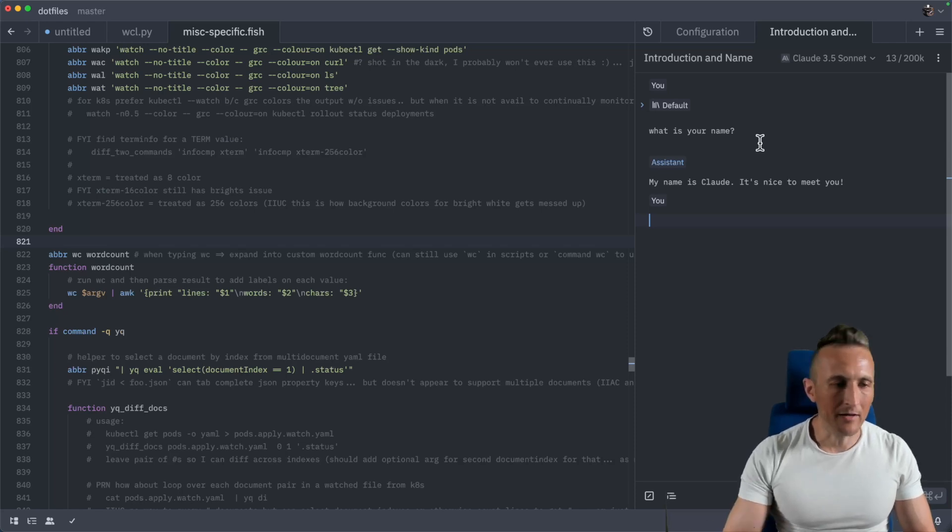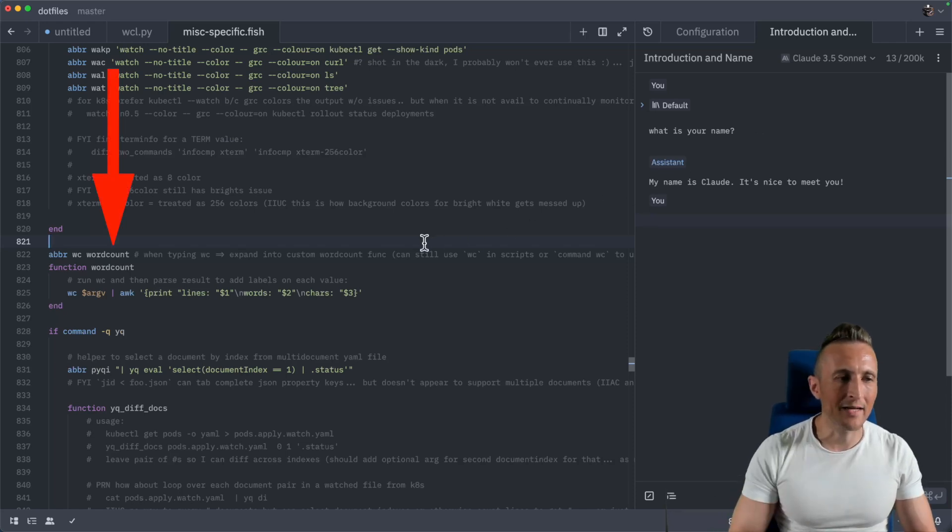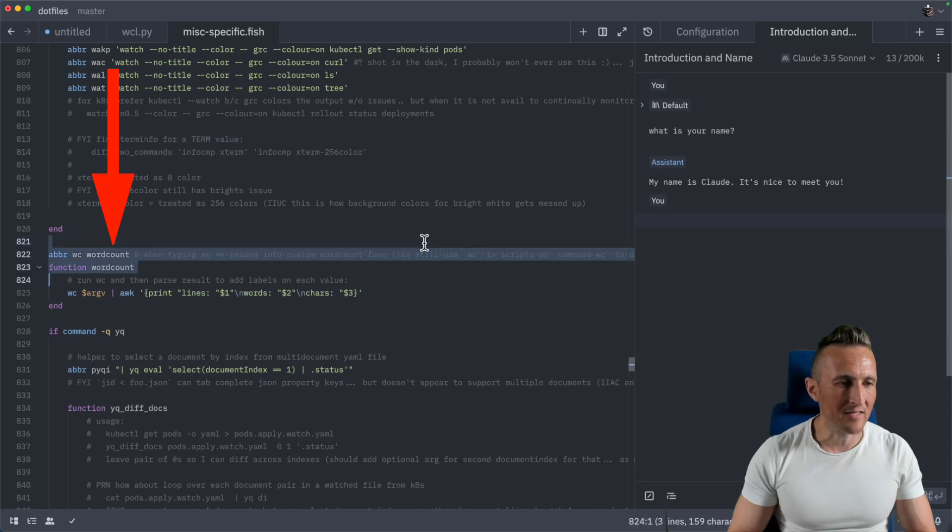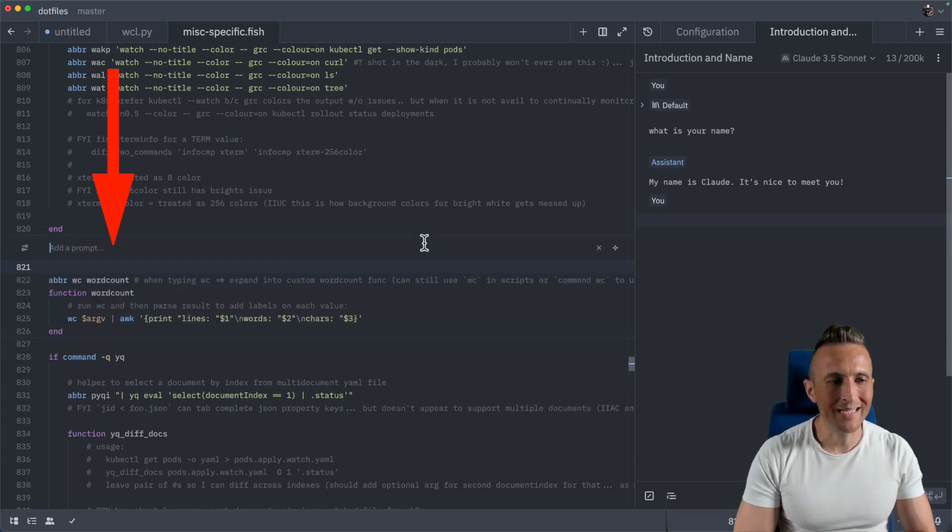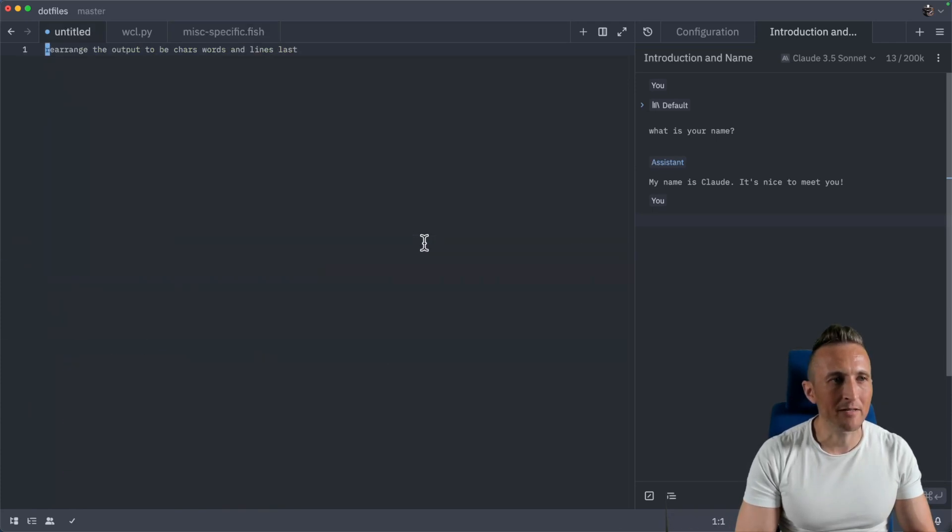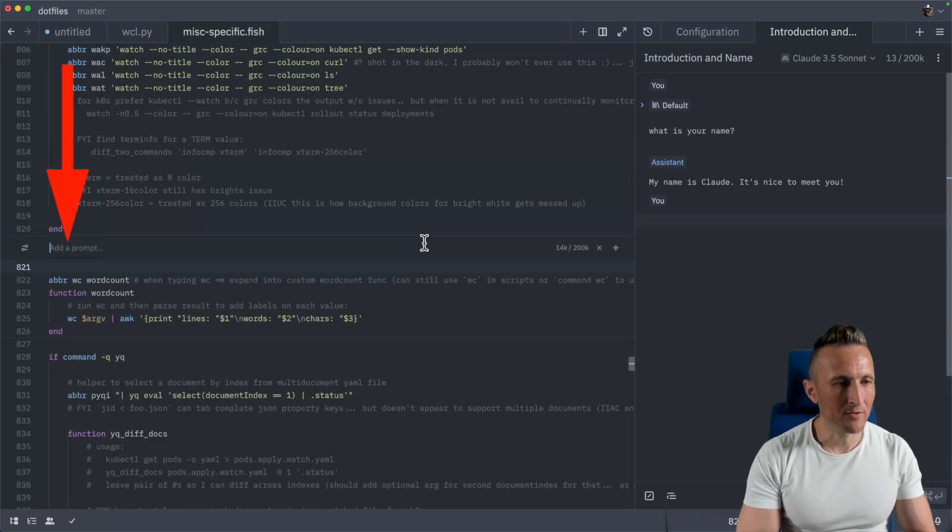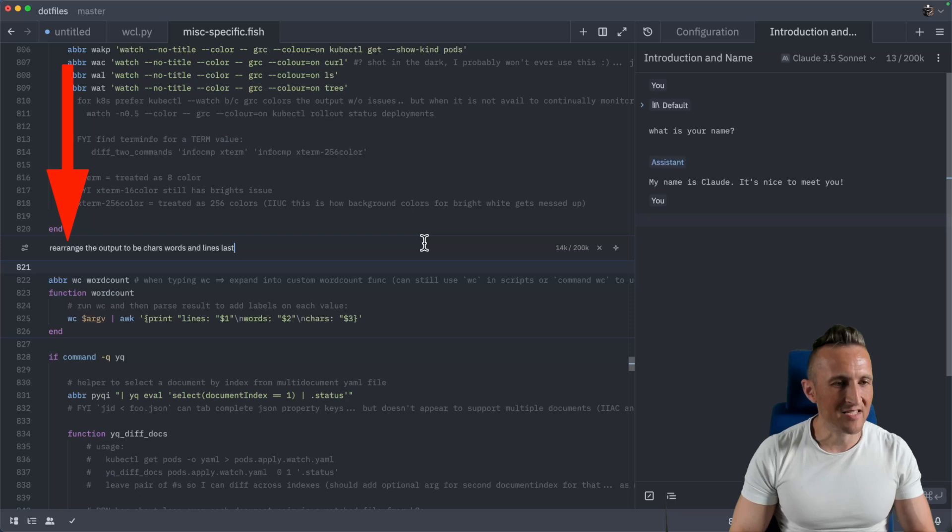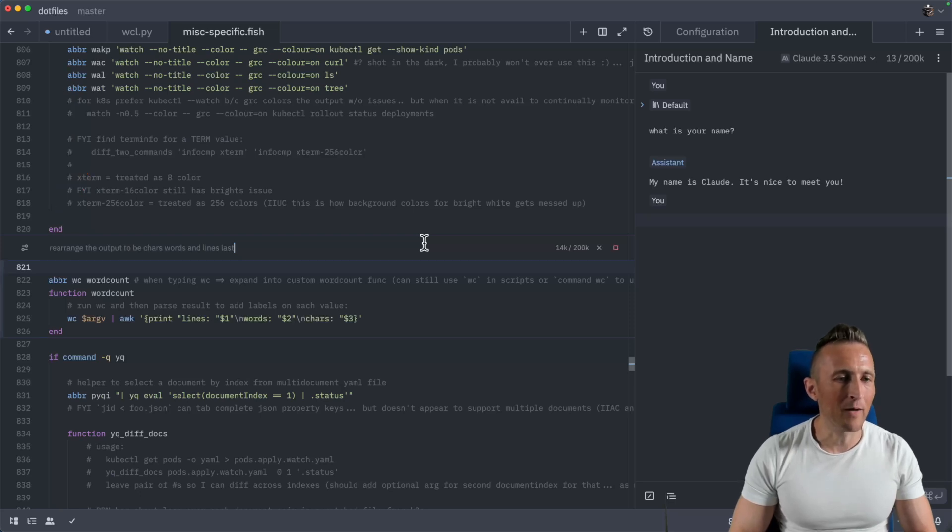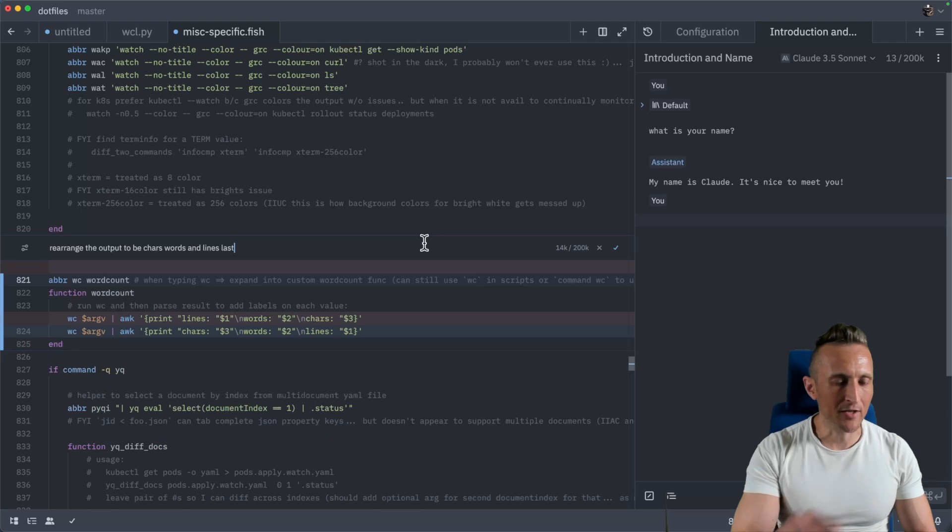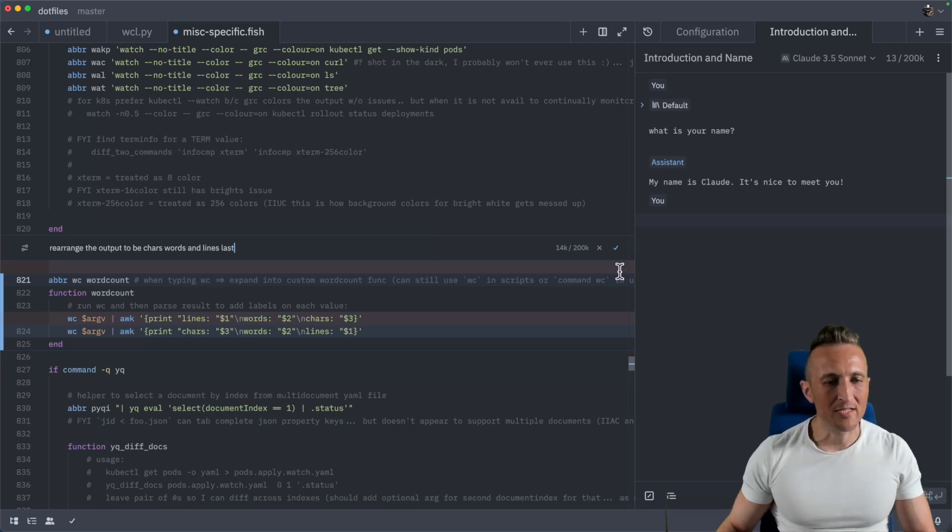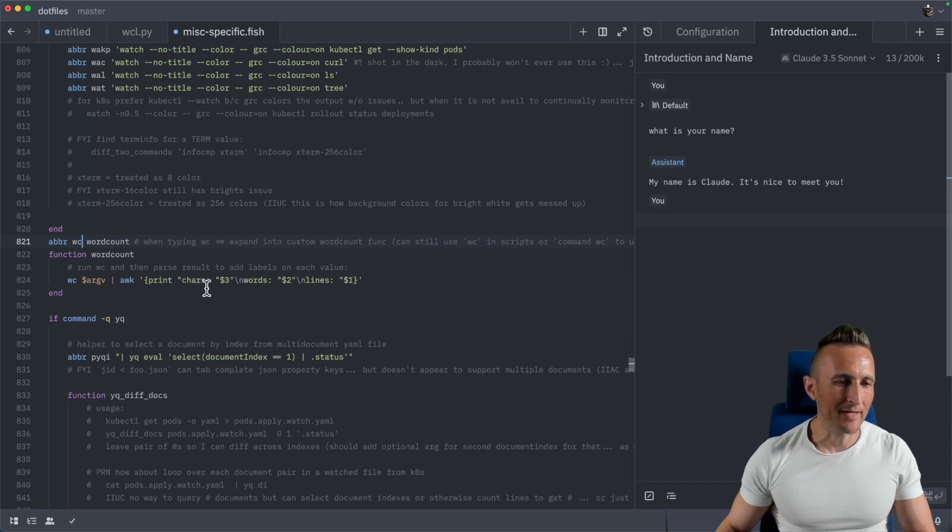And then I also of course have support for inline assistance. So I could select some code over here, control enter. I can provide a prompt here and I've got one pre-canned that we'll use. So I'll paste that into the prompt, asking it to rearrange the output of this command. Of course, Claude will do well with this. Give this a second here. And you can see it gradually updates the code. It shows me a diff of it. Of course, if I like that, I can then accept that. And now it's reversed the order of the output. And that is correct. It should be 3, 2, 1. It was 1, 2, 3 before.